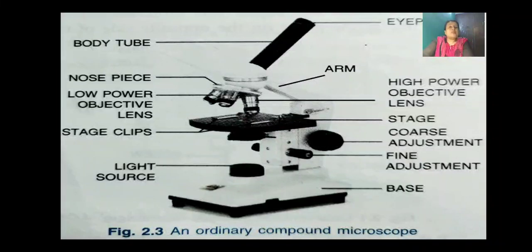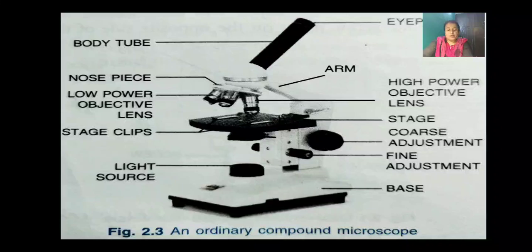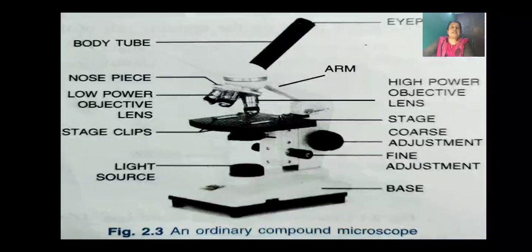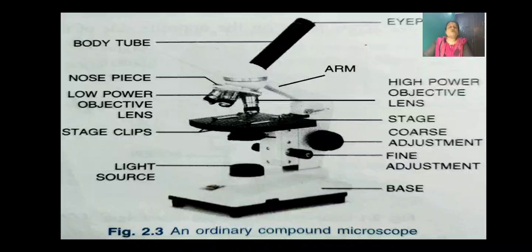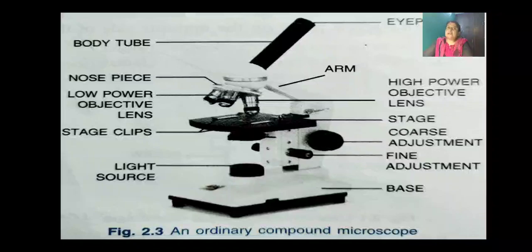How was the cell discovered? Robert Hooke, who was an English scientist, developed a microscope using two lenses and achieved greater magnification — more than the previously invented microscope. Robert Hooke is considered to be the first person who discovered the cell.